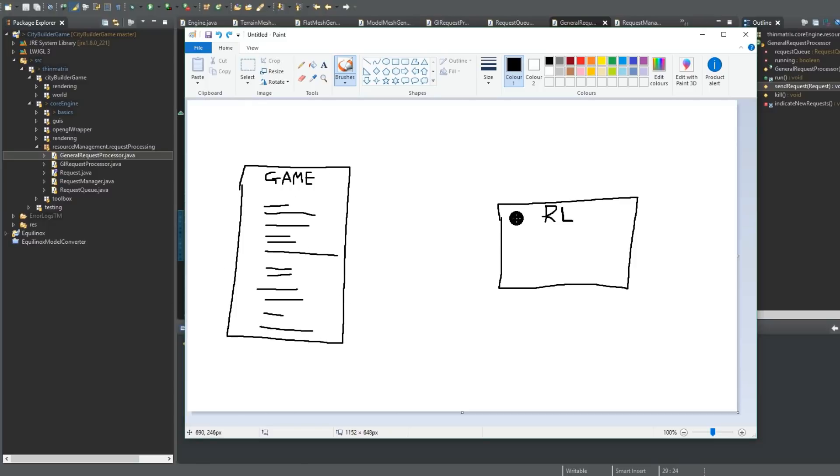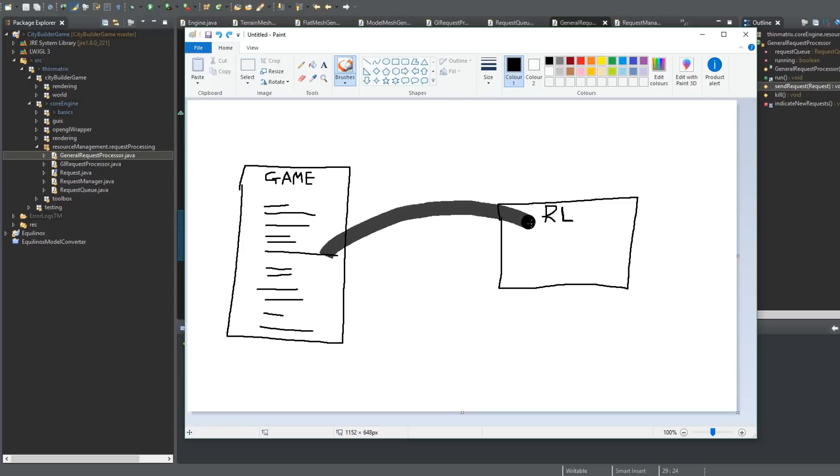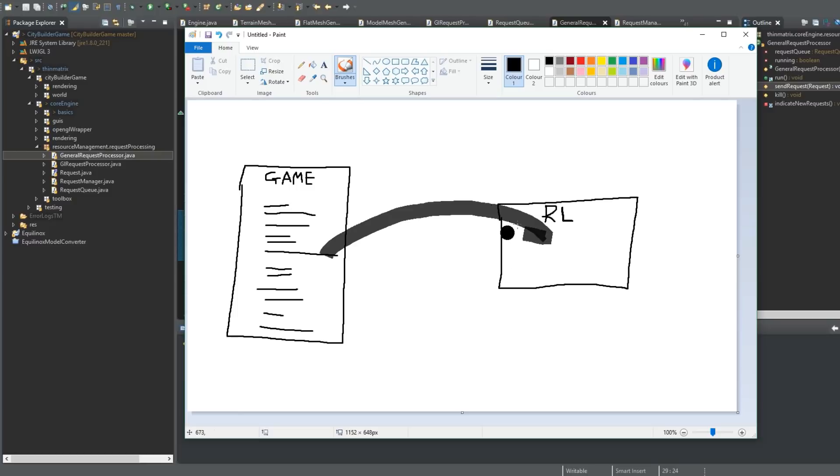So what happens with the background loading system is that when the game comes across something that needs to be loaded, it simply passes it to the resource loading thread and then continues. So the game doesn't freeze at all, and then at the same time in the background, the resource loading thread works on loading up that new world.